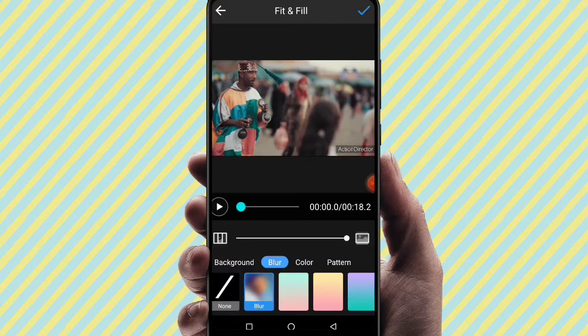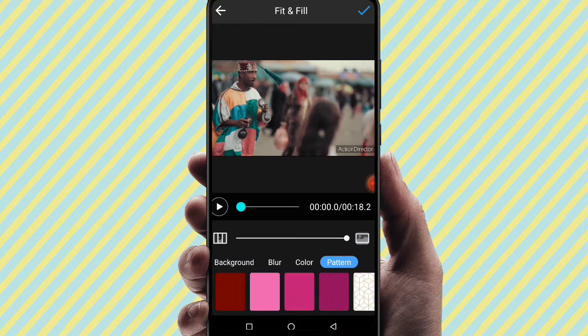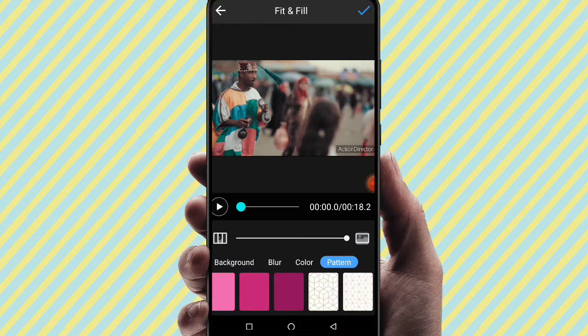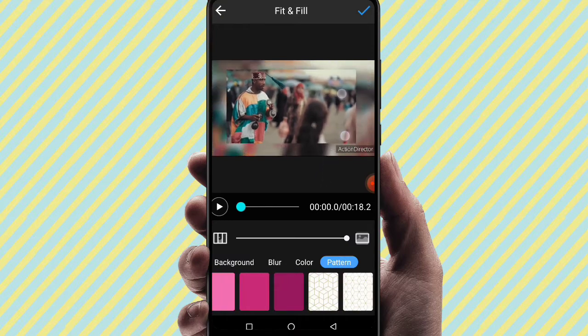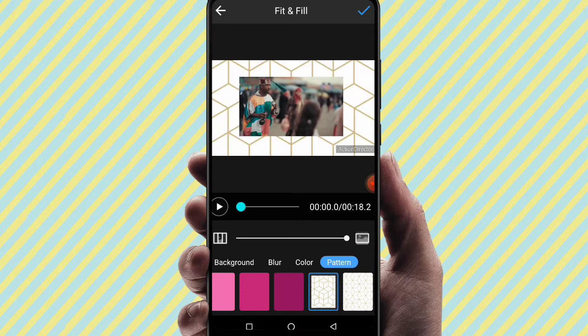For the video background, you can apply a blur effect, change the color, or use a pattern. You can also zoom in, apply a blur effect, or add a solid color as the background.